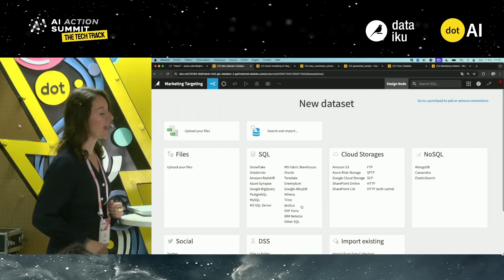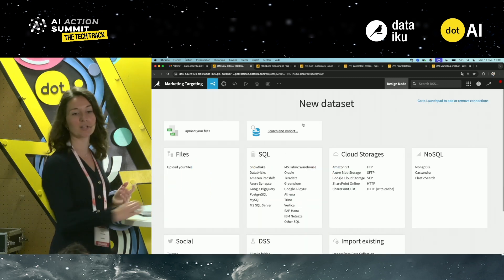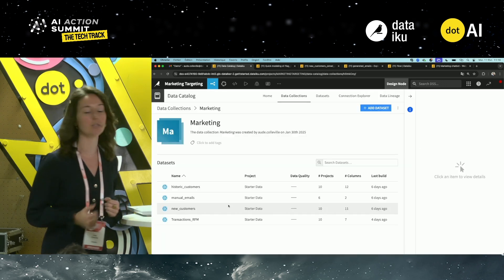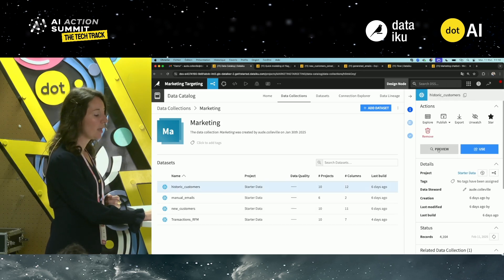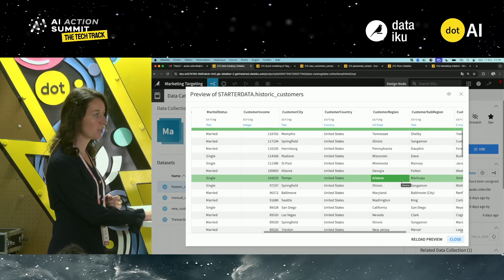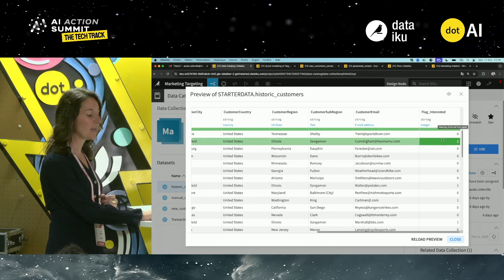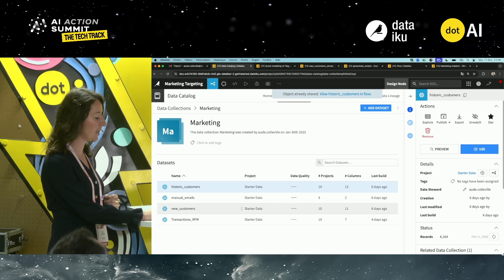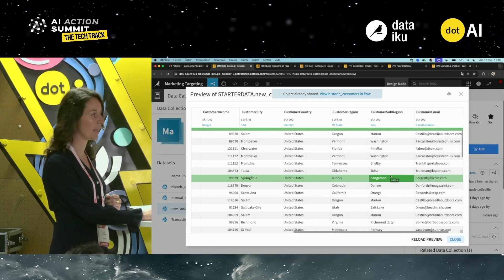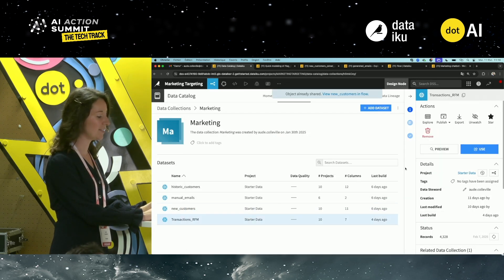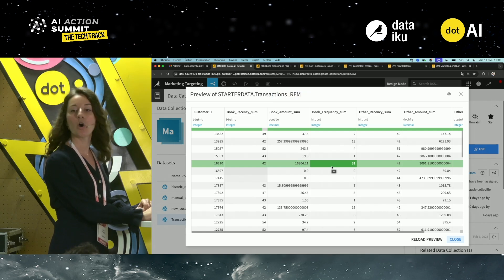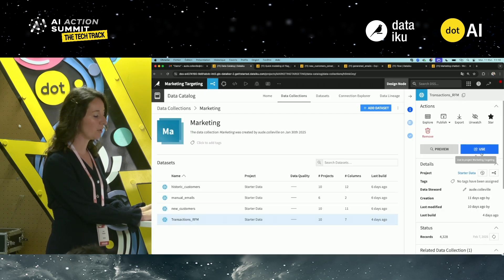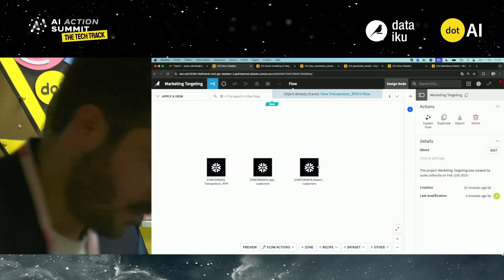You will start by creating a new project to develop your use case. First, connect to your data — you can connect to a bunch of different data sources, or in this case, the marketing team made it easier by putting all the data you need in a data collection. You have access to demographic data around your customers that have been targeted by a marketing campaign before, with columns indicating whether they were responsive to that campaign. You also have data for customers that have never been targeted, and data regarding the purchasing behavior of your customers specifically on books and other items sold at the stores.